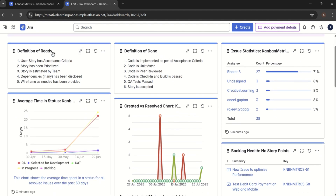So that was today's video. We added the Definition of Ready and Definition of Done to the dashboard — a great place for them since the dashboard becomes a single page of reference for everyone. We also added the Average Time in Status widget, which helps uncover workflow bottlenecks and understand average time spent in each status. We also looked at the Created vs Resolved chart. I hope you liked this Part 2 of Agile Metrics and Dashboard. If you're new to my channel, please share, support, and subscribe. Thank you.